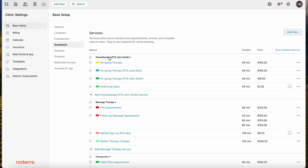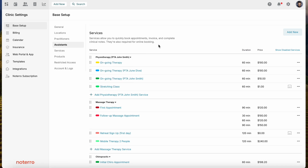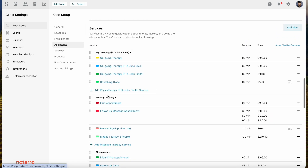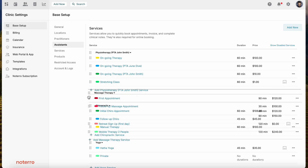The next section is Services. We start you off with some services, broken down into service categories and the services within those categories. You can click on a category to rename, disable, or delete it. You can click into a service to edit it. You can add new services to a category, and you can click and drag to move an entire category.